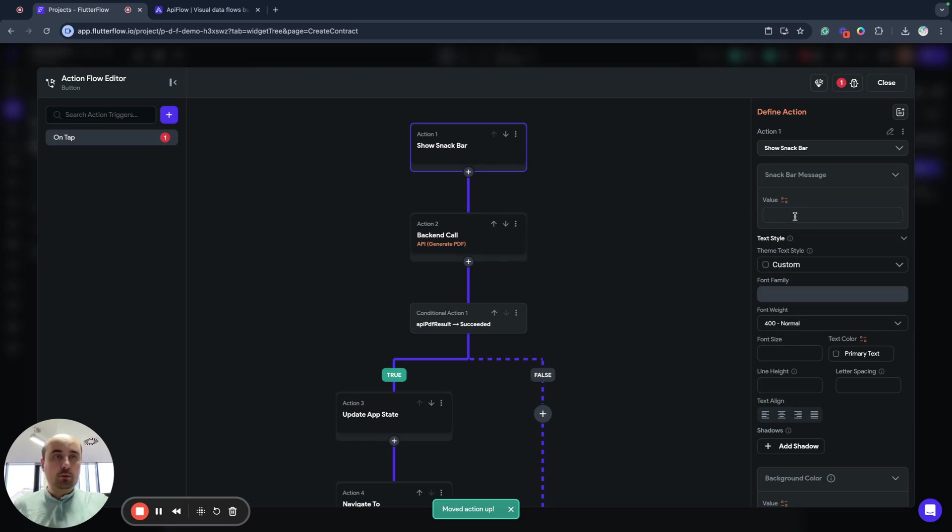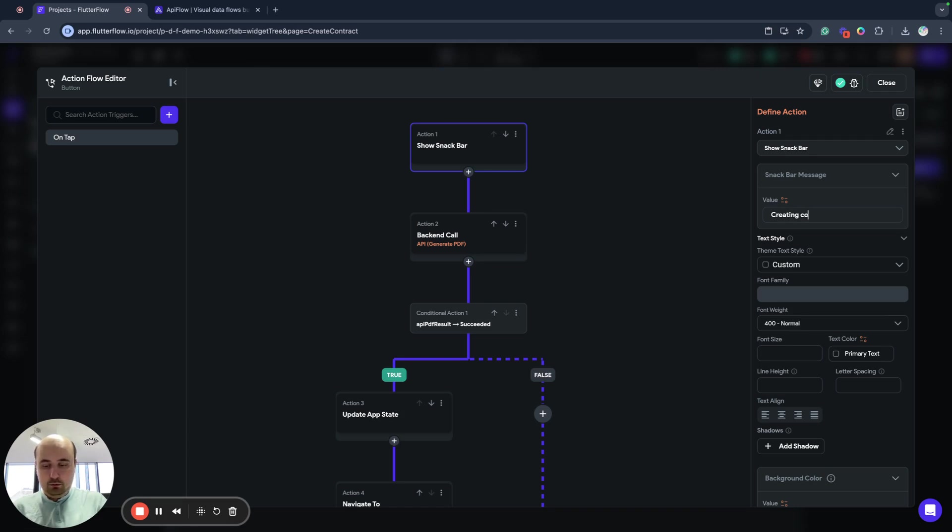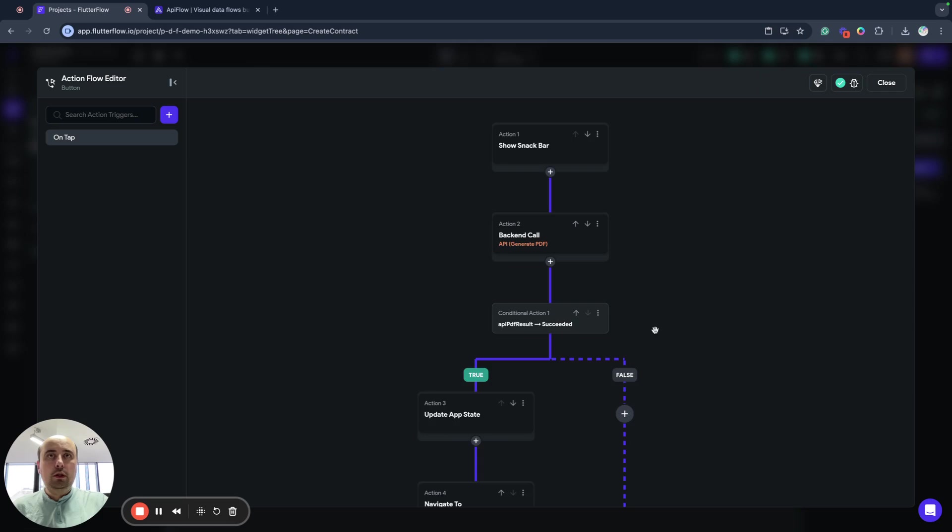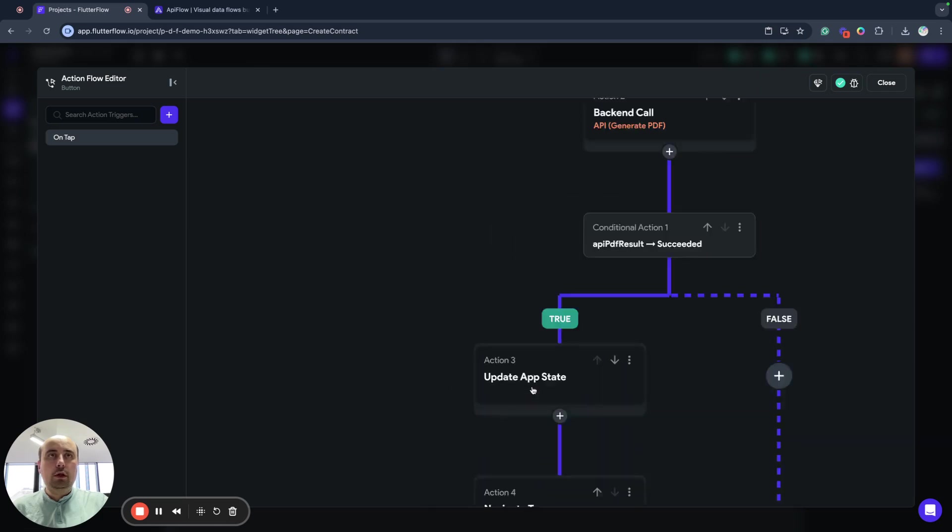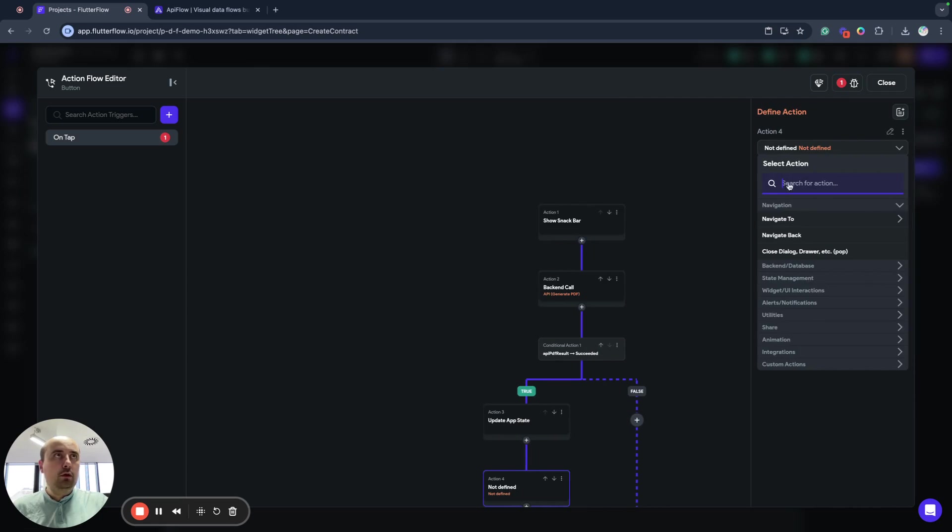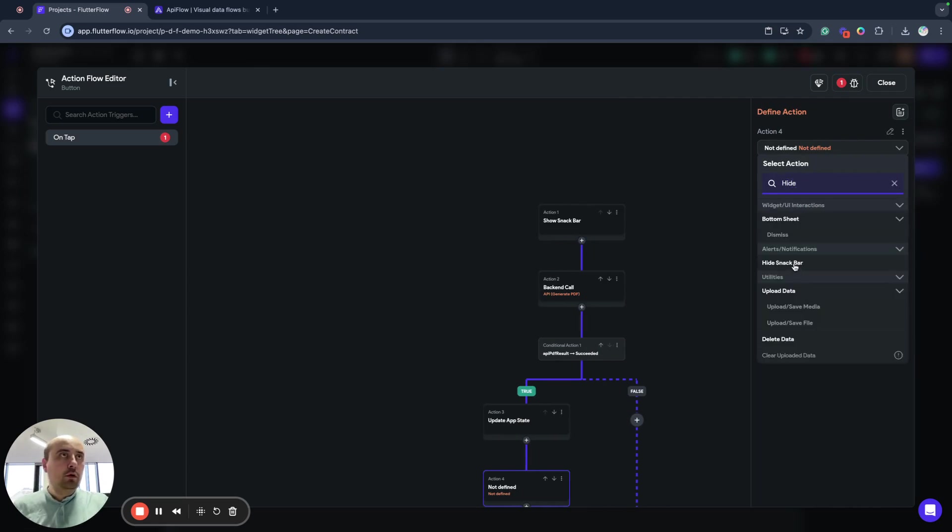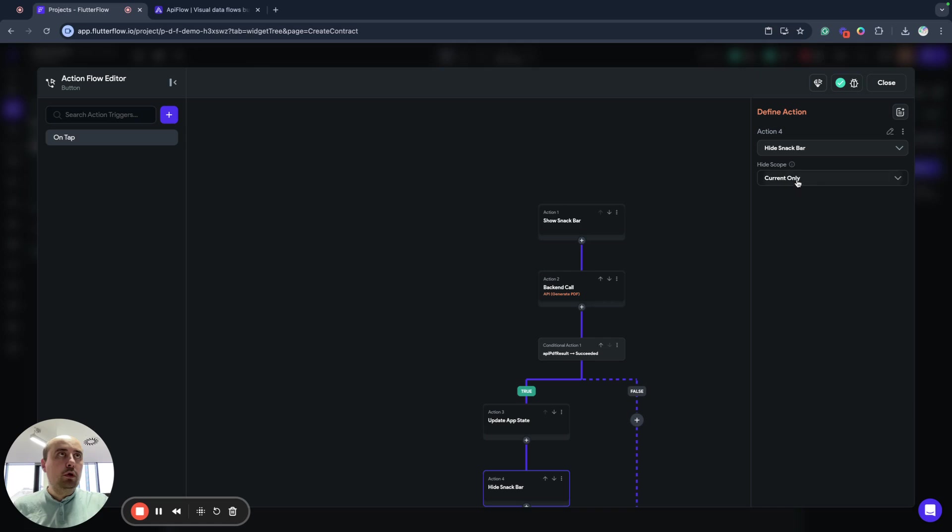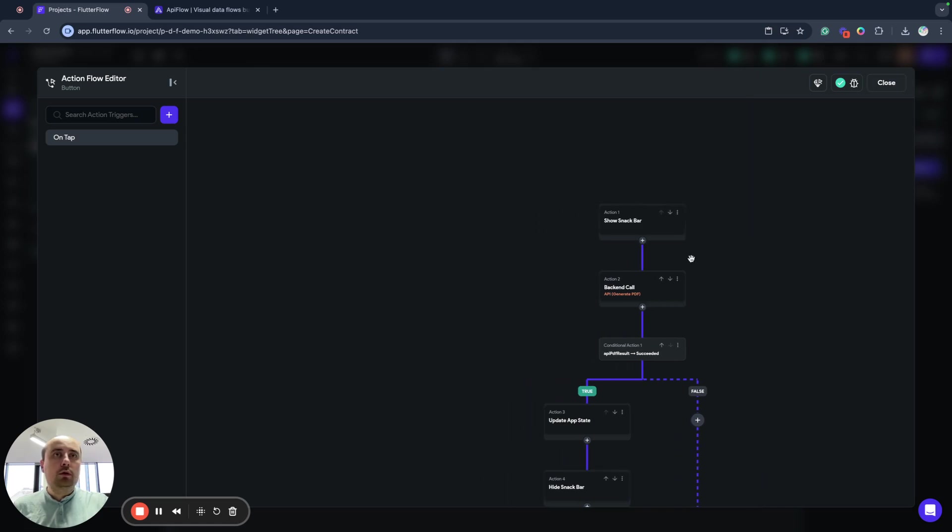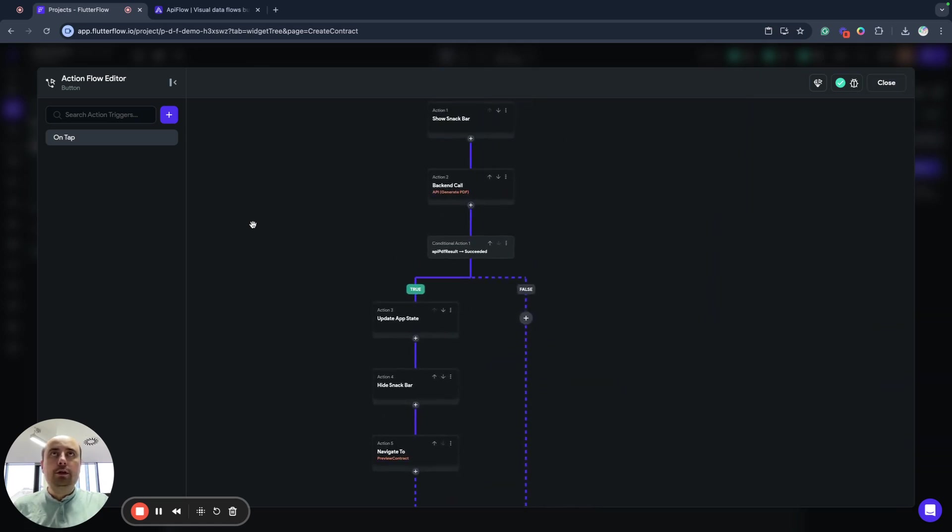And I will name it creating PDF contract. And here I will hide my snackbar.